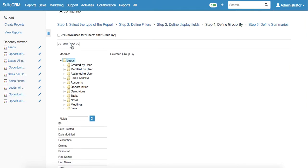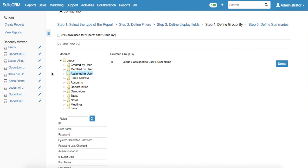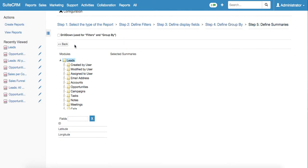Stage four is defining group by. Here again we select assign to user and username as in the previous example, then click next again.